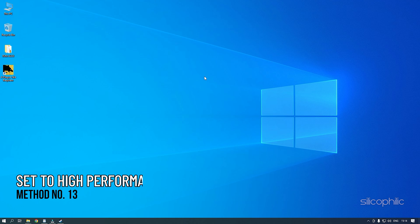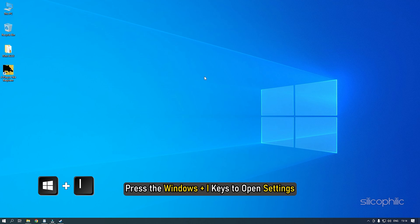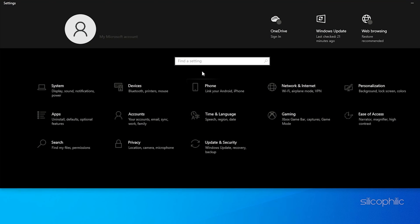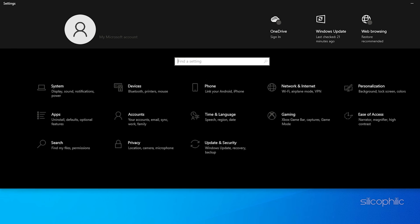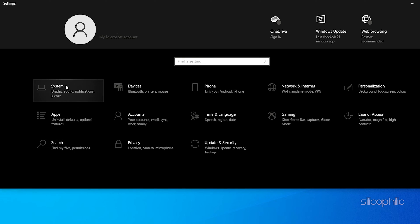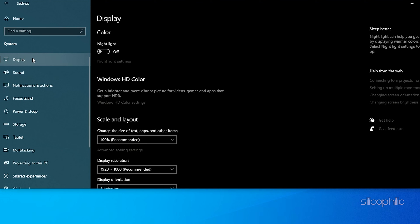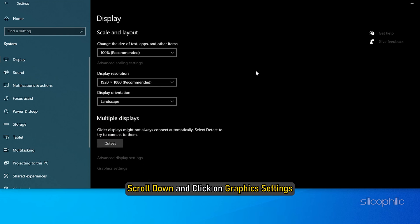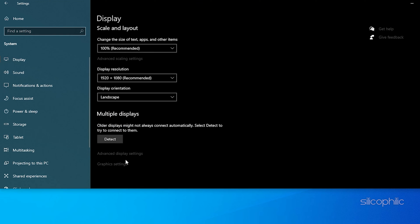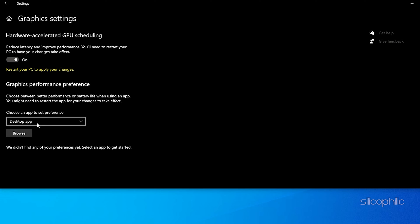Method 13: The next thing you need to do is set Plague Tale Requiem to High Performance. Press the Windows plus I keys to open Settings. Click on System and then select Display. Scroll down and click on Graphic Settings.